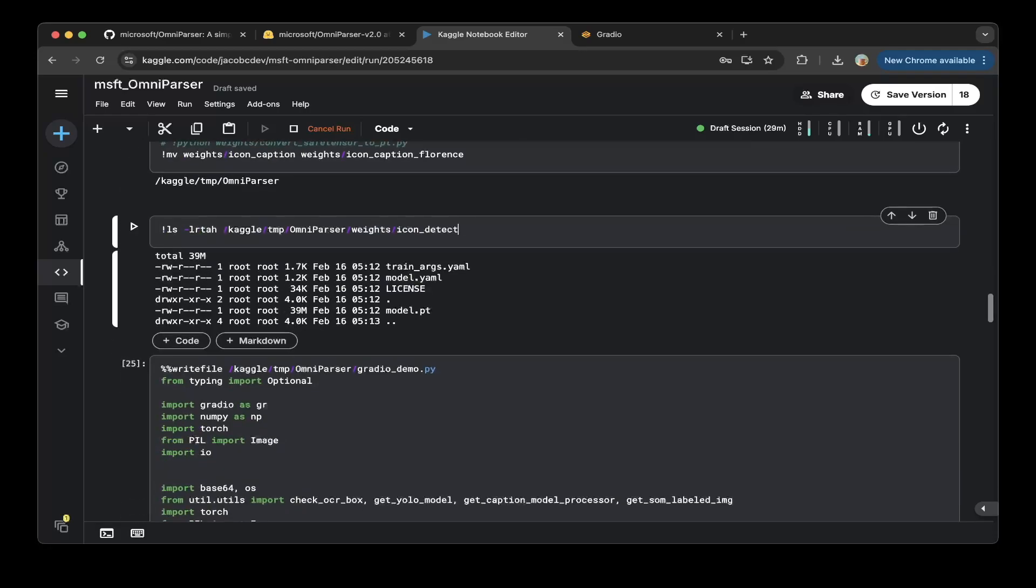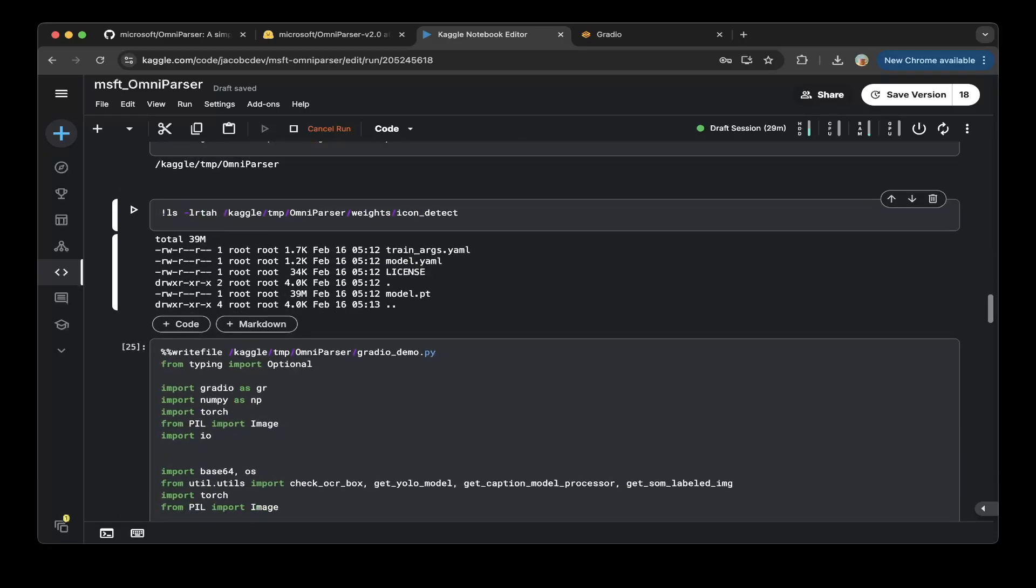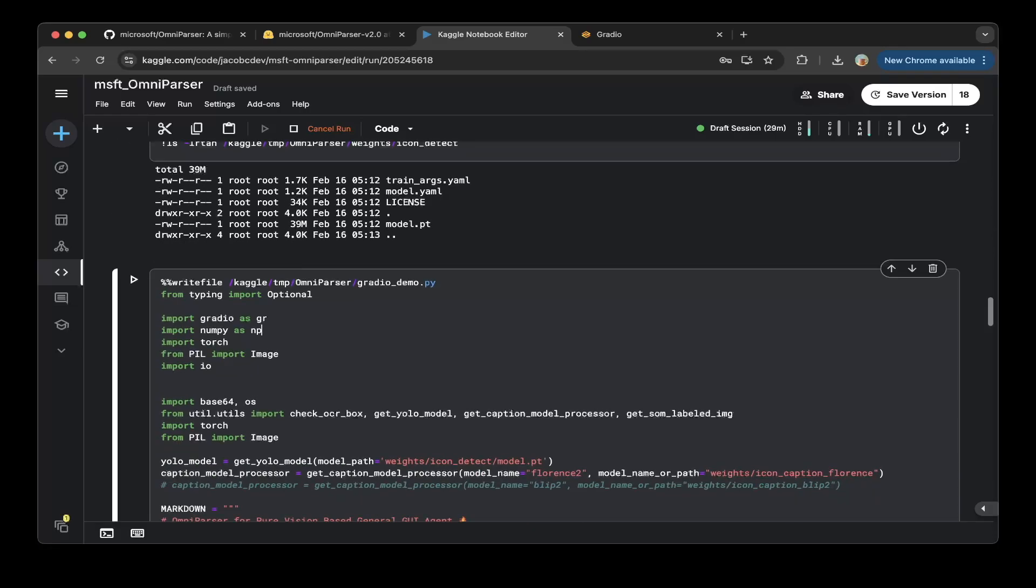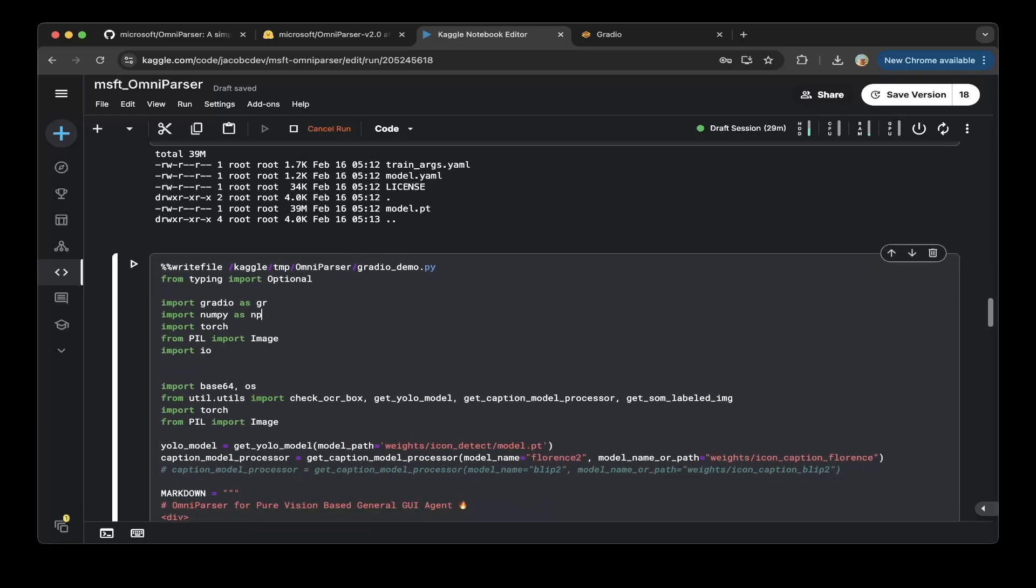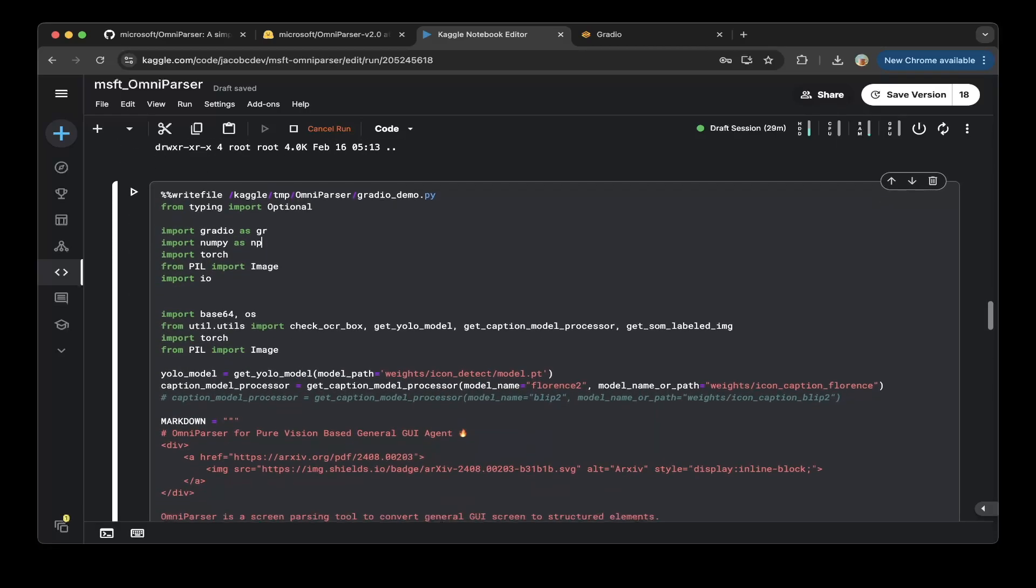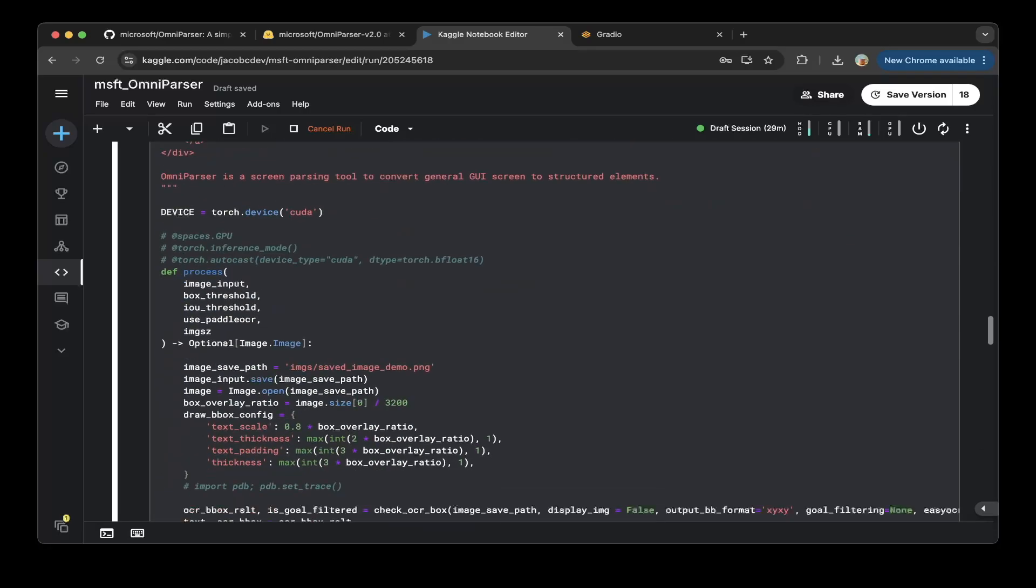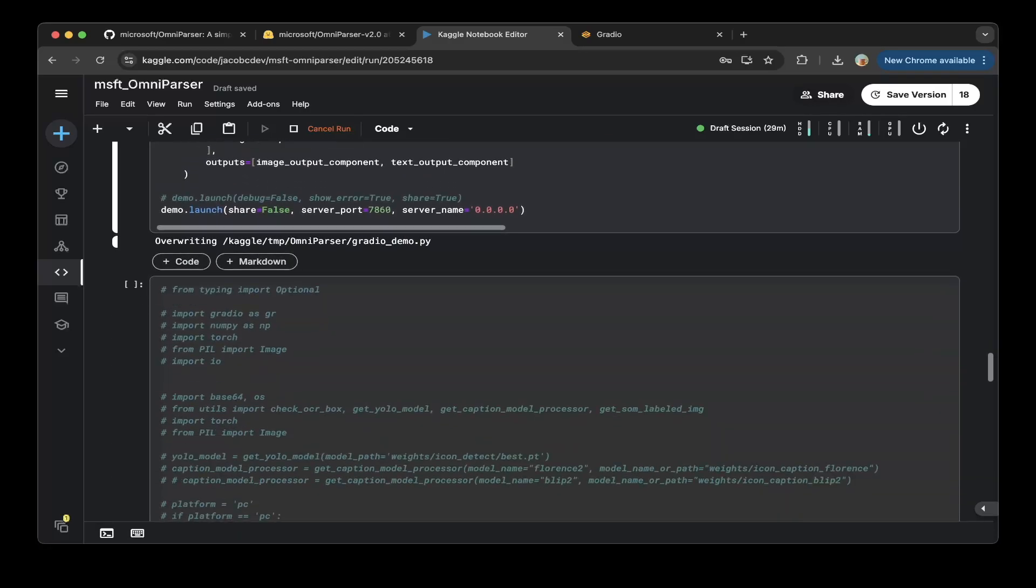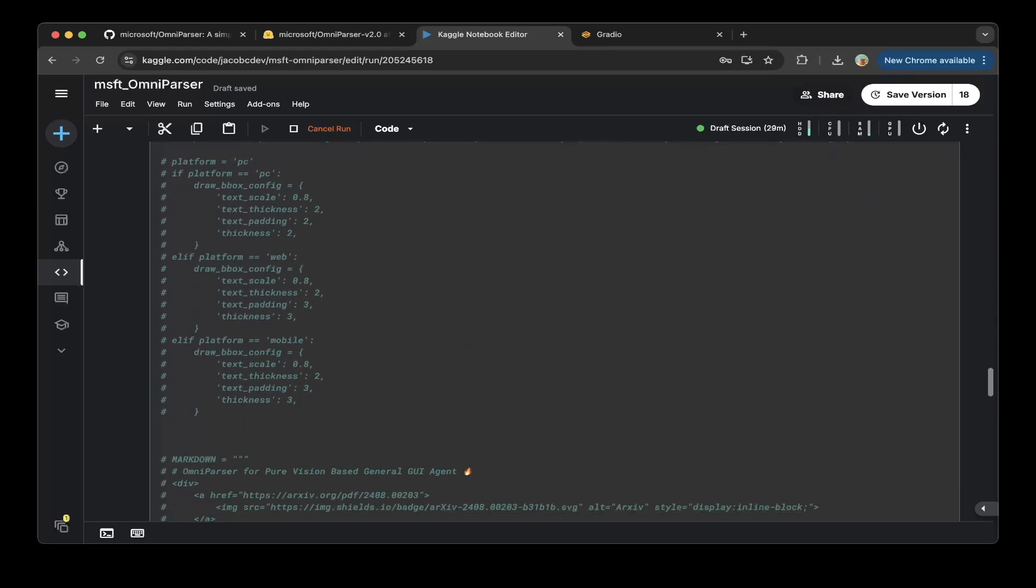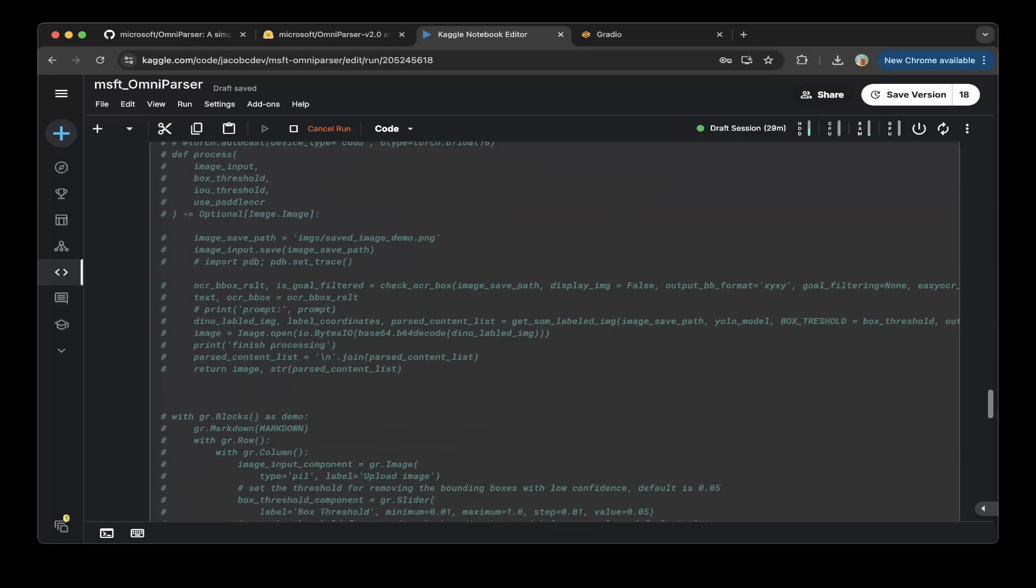Then check everything is in place. You can see that in the weights icon_caption_detect folder, there's a model.pt. I believe that in version one, they do need to convert that to .pt as well. But this version two has the model.pt. Then go to the Gradio demo and change this share to false, because Kaggle does not support Gradio by default.